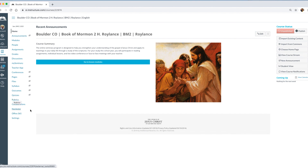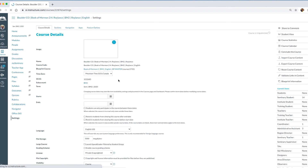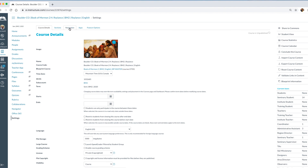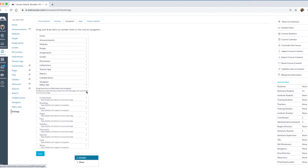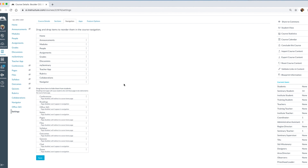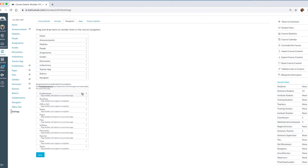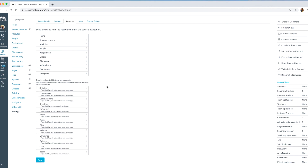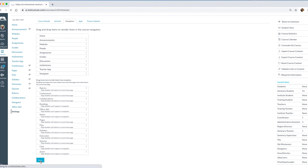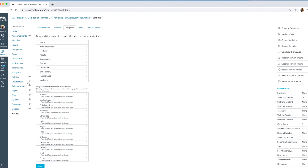There are other things you might not want visible to students, like Office 365, Collaborations, or Rubrics. How you make those things visible or not is right here in Settings, under Navigation. I do not want Office 365 to be visible, I do not want Collaborations to be visible, and I do not want Rubrics to be visible — but the rest of those things I probably do want visible. I'll hit Save, and now all of those things are not visible to students.